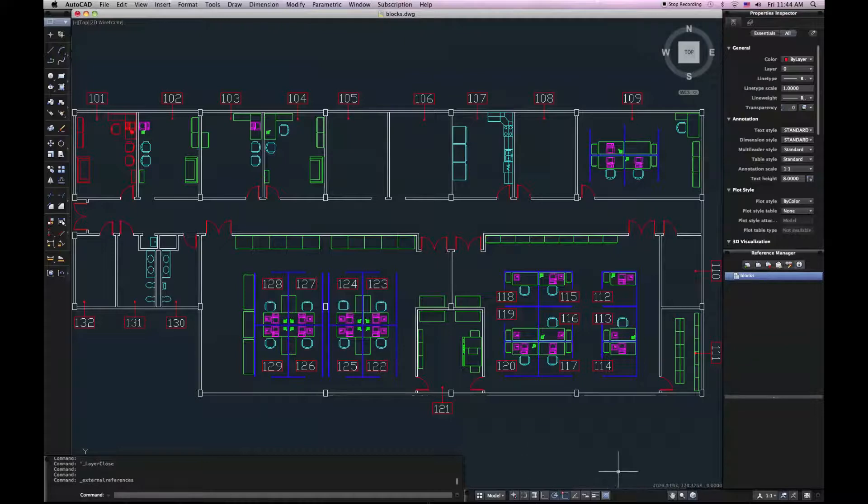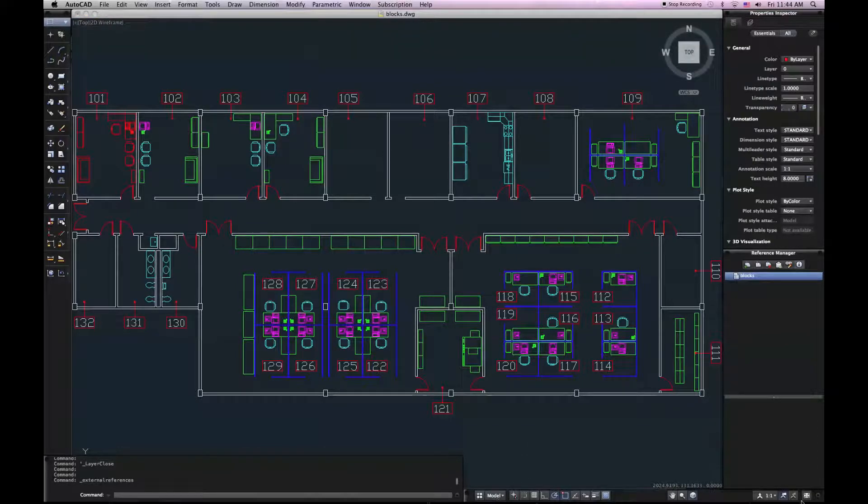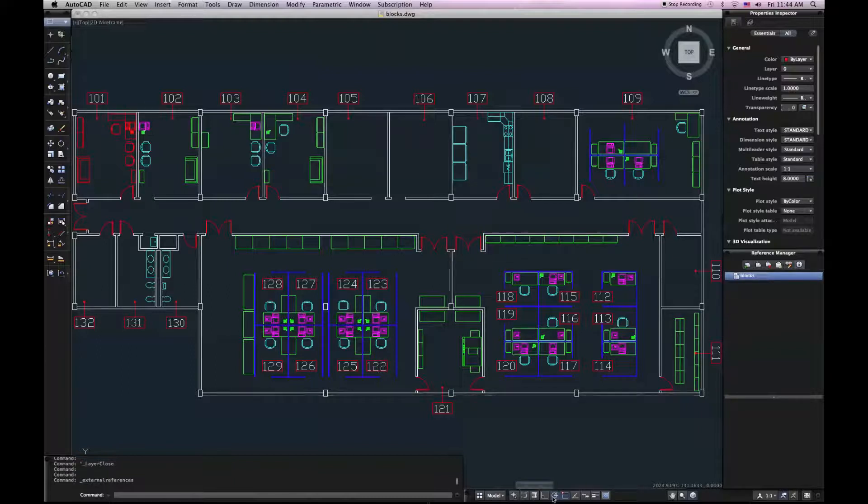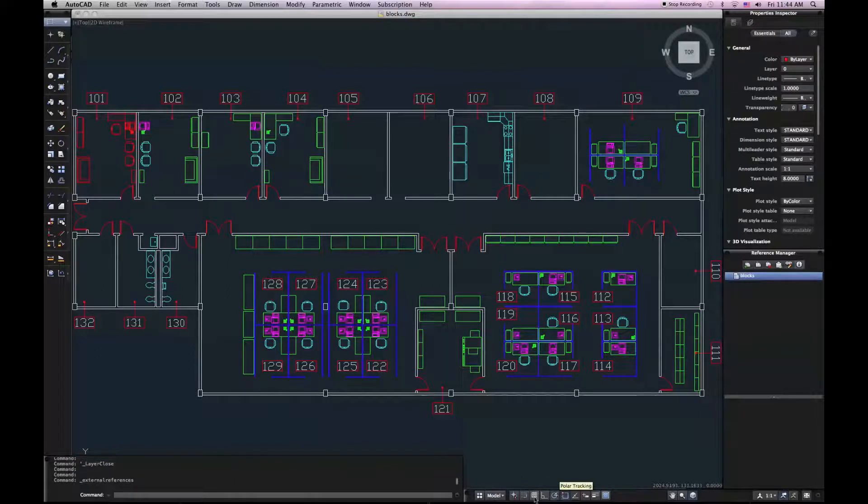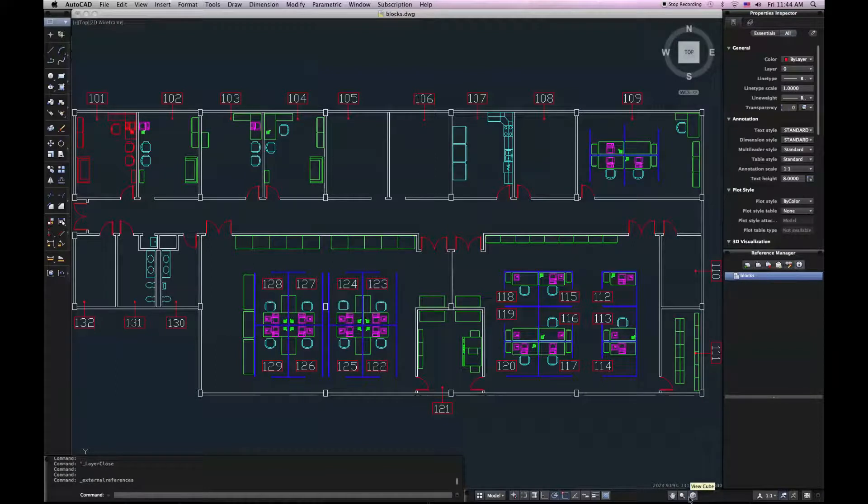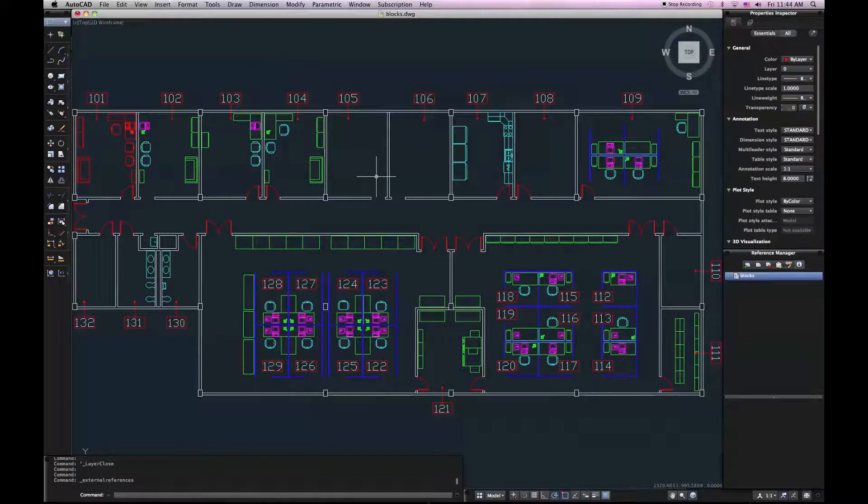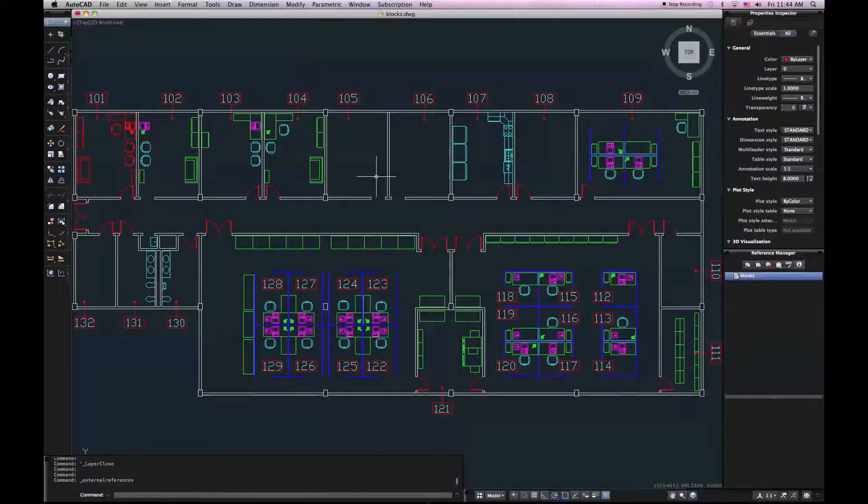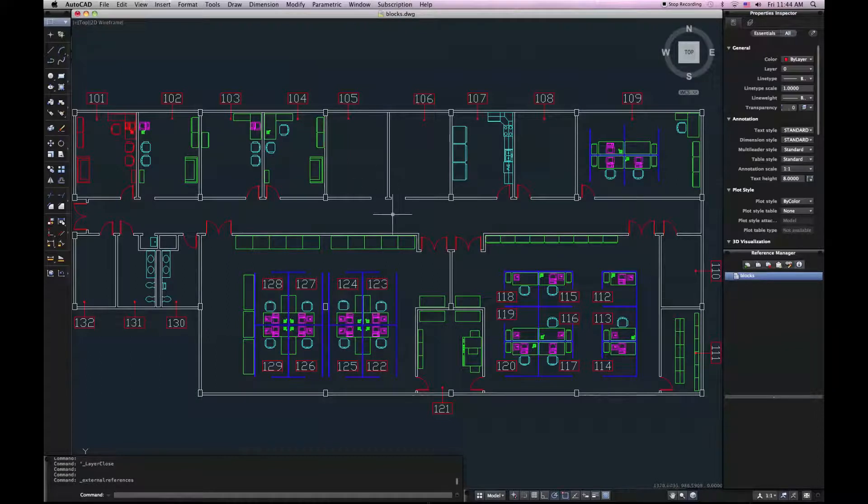We also have our status bar on the bottom right of our screen. It contains some drawing tools, drawing aids, such as O-snaps and polar tracking. Just a little farther to the right, I have some viewing tools: Pan, zoom, and view cube. Although you can do most of these navigation operations with your mouse now, or your trackpad, magic mouse. AutoCAD for Mac supports multi-touch gestures.